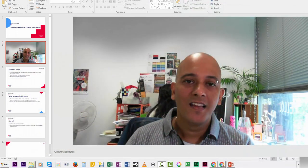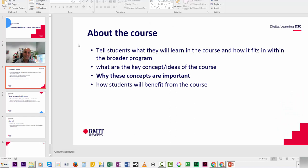Now that I've got that video in the second slide, I can move on to the next slide and decide if I'm going to leave it as is and let the students read the information, or whether I'm going to add a narration to enhance or explain what's in there a bit more. Let's assume we are going to add a narration.